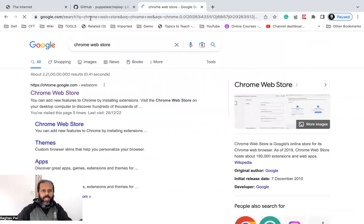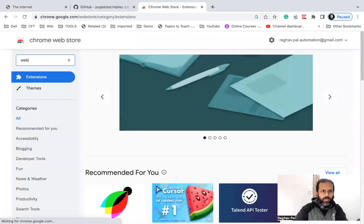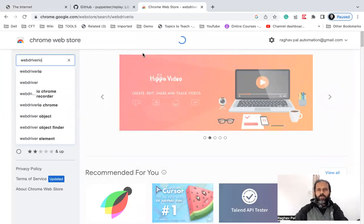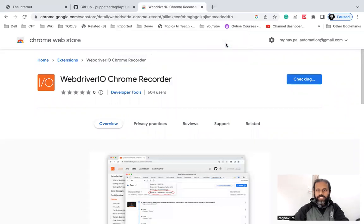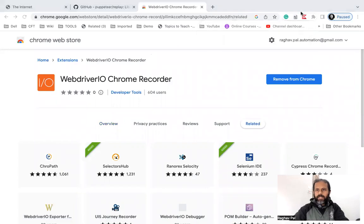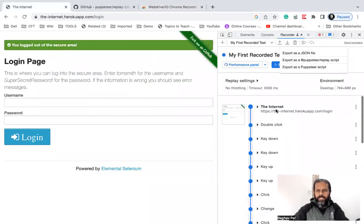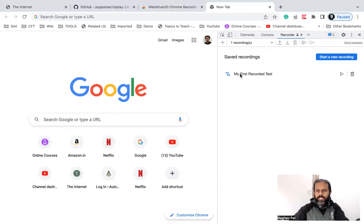I'll go to the Chrome Web Store and search for 'WebdriverIO'. This should show the Chrome extension for WebdriverIO — and yes, here it is. Click on it, click Add to Chrome, and add the extension. If you don't find the icon, click the Extensions icon and find it there. Now I have the WebdriverIO Chrome Recorder extension. Going back to my recorded script — if it's not visible, open a new tab and go back to Chrome DevTools. Your recording is preserved unless you delete it. You can see 'My First Recorded Test' is there.